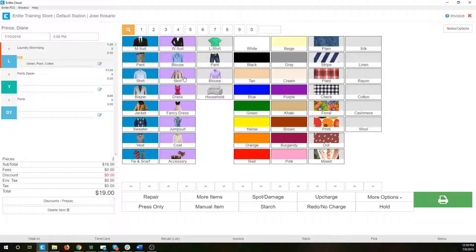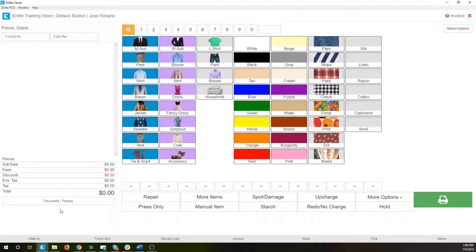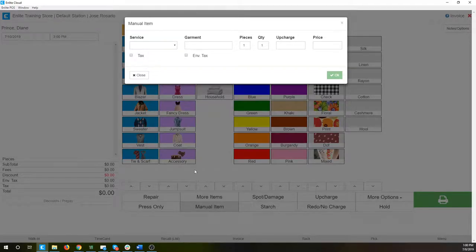So now we've seen the different service types configured in this store — again, yours might be a little bit different. Normally we've already set up your price list at this point, so your screen will look a little bit different but it works the same way. Next, we're going to add a manual item. A manual item is something that is not part of your price list, but a customer has brought it in, you've agreed to clean it, and you've got to enter it into the system. To add a manual item, come down here and push the manual item button.